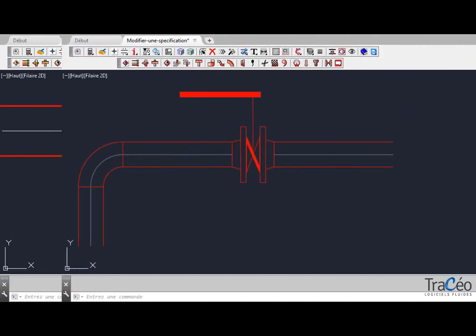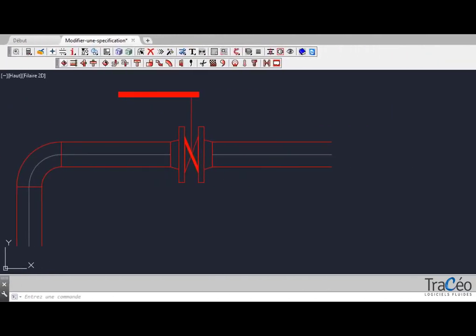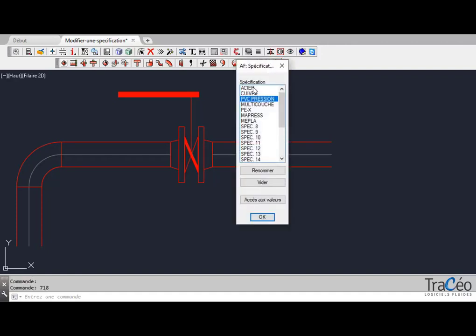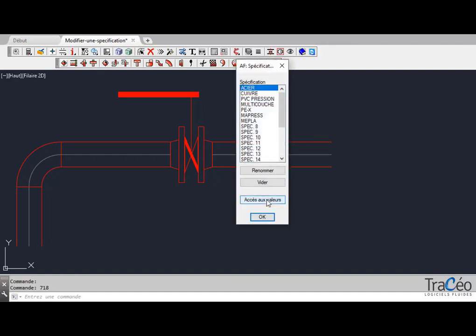Now, let's use Autotube Steel Routing Butterfly Valve. I'd like to change the rod and lever dimension. I pick the specification and access the butterfly valve values to modify them.